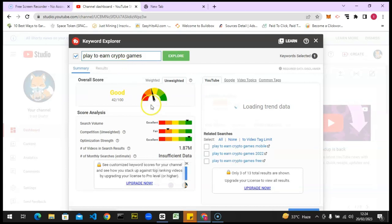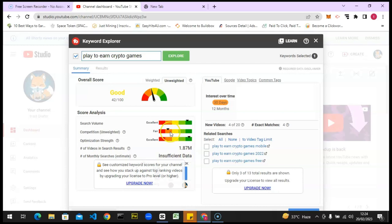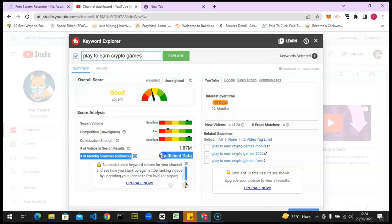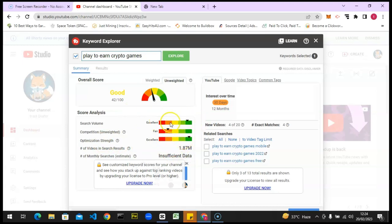Now let's search for 'play to earn crypto games' and look at the results. This is actually good. Look at the search volume, look at the optimization strength, and look at the competition. If you make content like this it's good, but TubeBuddy is hiding some information which is actually very useful. The reason I don't like how TubeBuddy works is that when it comes to giving you information, they hide the important information. It says 'insufficient data,' which usually means there is not enough data — typically below a thousand.